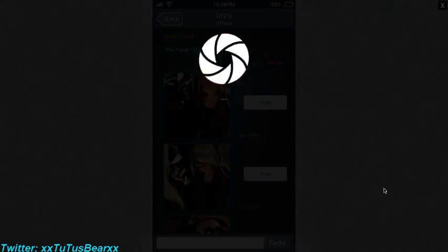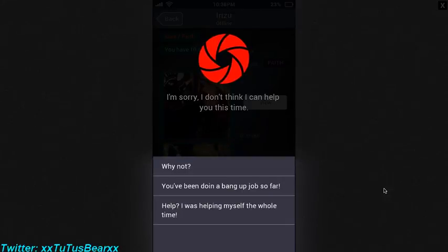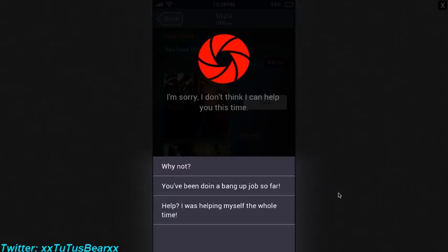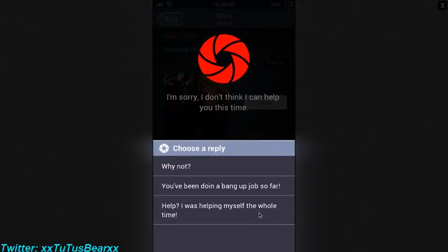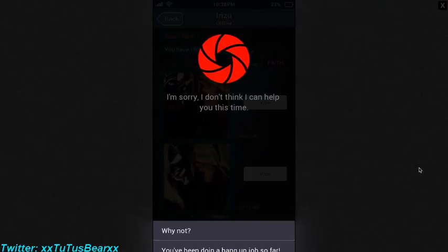What just happened? I'm sorry, I don't think I can help you this time. You've been doing a banging up job so far. Help me. I was helping myself the whole time.